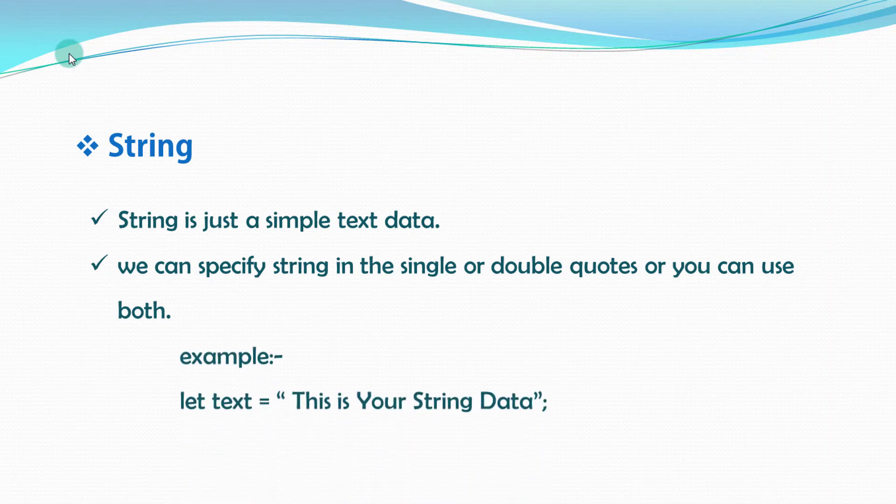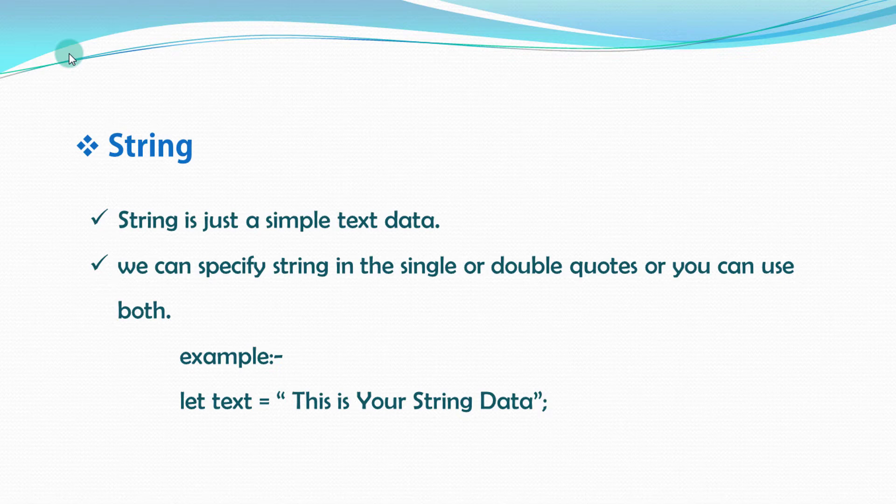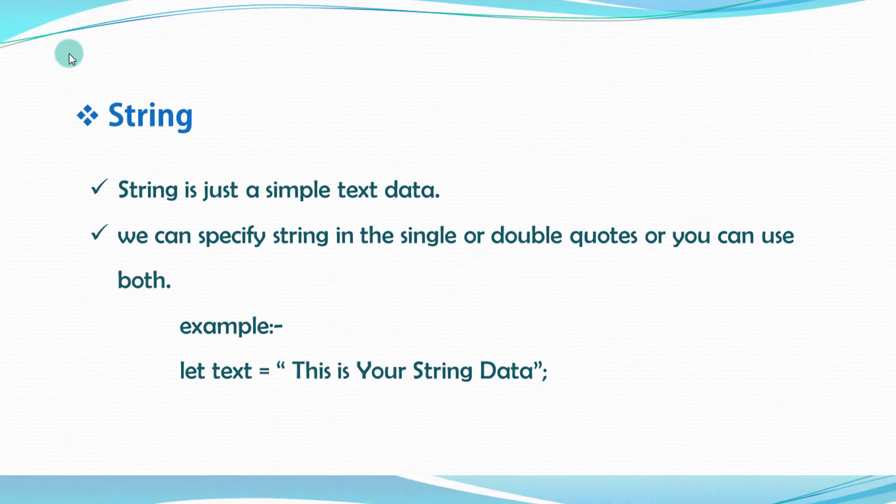We will not dive deep into string topic because it is beyond the video. So we will clear all the concept and all the small detail information of string in the separate video. So I had just cleared the basic concept of string here. Now, I will move to the next topic, which is Boolean.